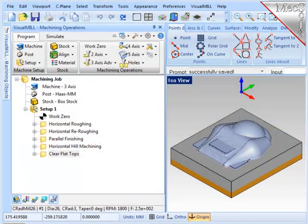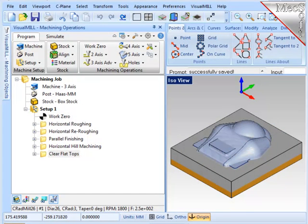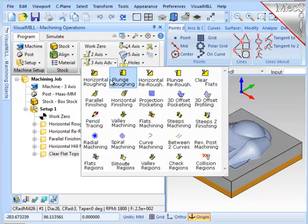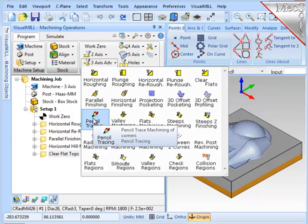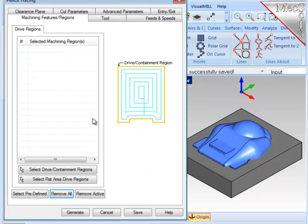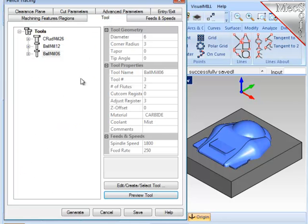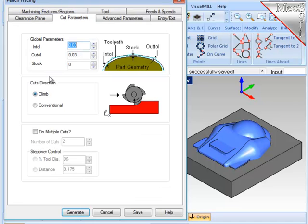The final operation will be pencil tracing. I'll use a small ball cutter and the system will find all bi-tangencies on the part and run the cutter along those areas. I'll go to 3-axis and find pencil tracing. Again, no reason to select any geometry. It's all considered. I'm going to use a 6mm ball end mill. And I want to make sure that the stock is set to zero. And I'm ready to generate the operation.